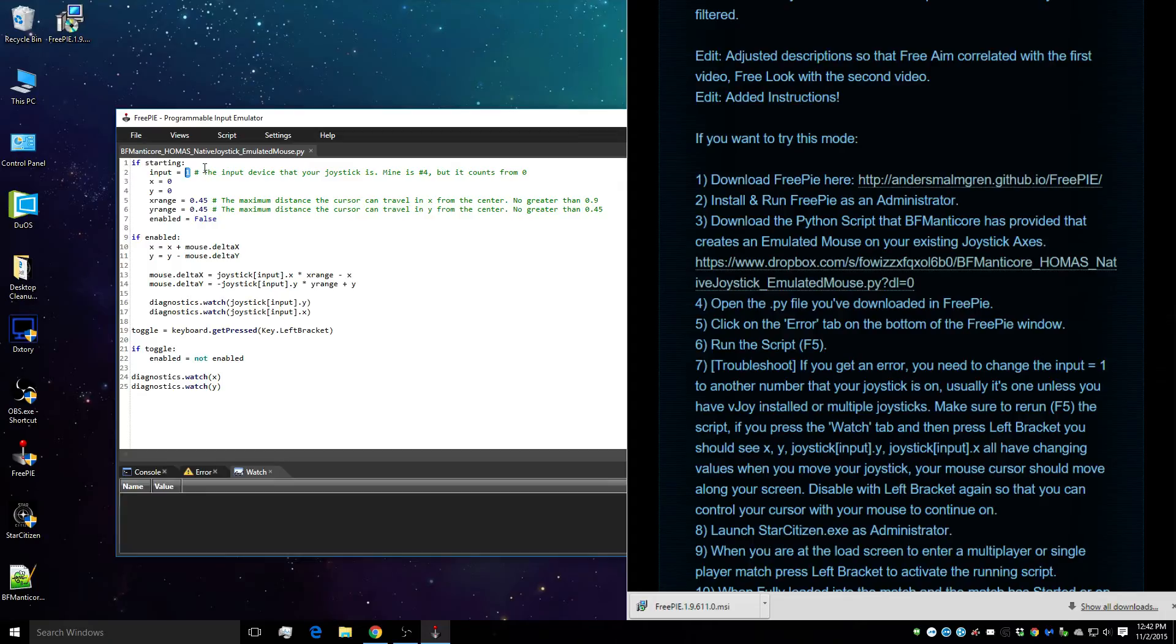Mine currently is input number 1. Now, one of the errors that people get is they have the wrong input number, so I'm going to show you what happens and what to expect when that happens.